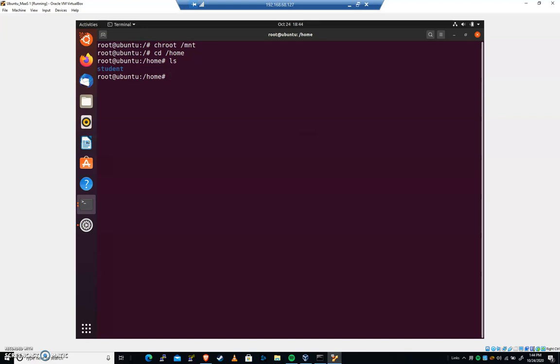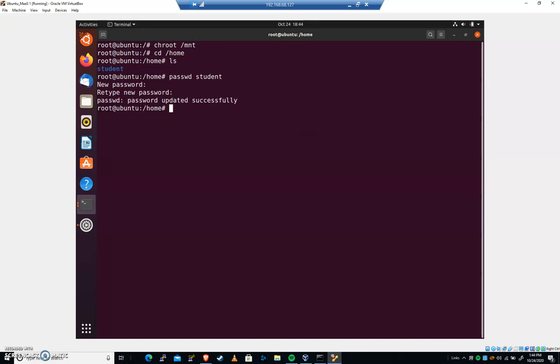Now we can just execute whatever programs we want. I can do password student and I can change that to my password 123. If you're in my class, after this lab you'll have a challenge image where you won't know the password or user involved and you'll have to use a live CD to walk through this process.